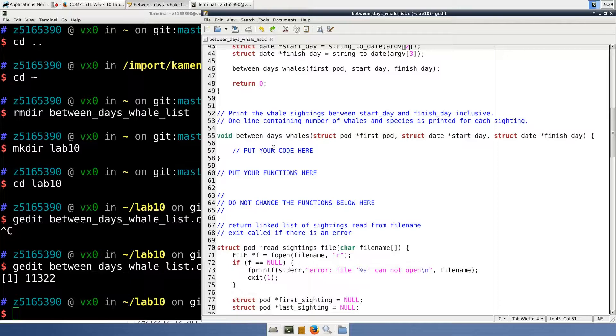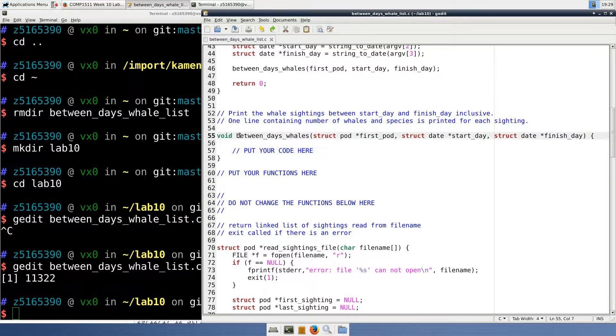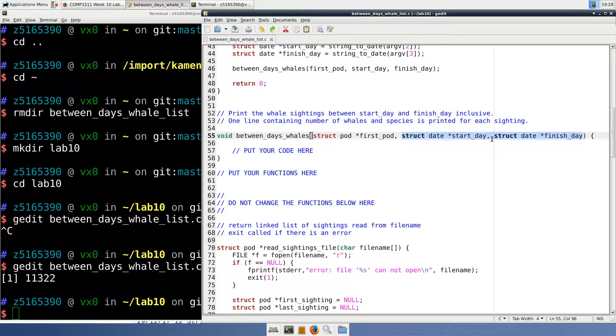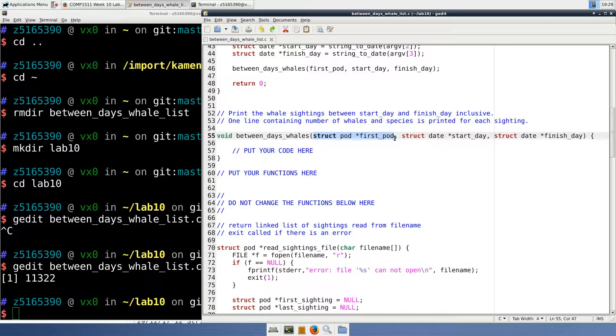In gedit, I've loaded the starting code for this exercise. Our job is to complete the Between Days Whale function, which takes in two dates as date struct pointers and a pointer to a pod struct.